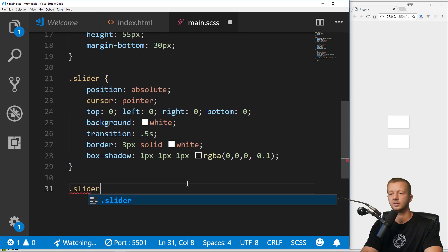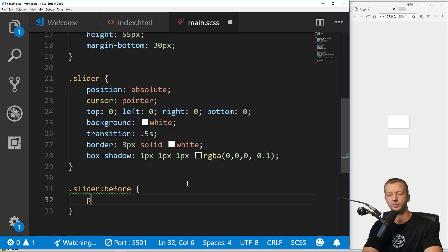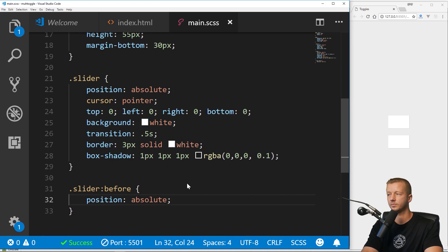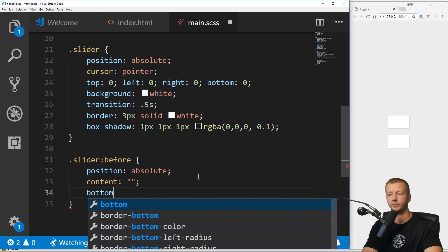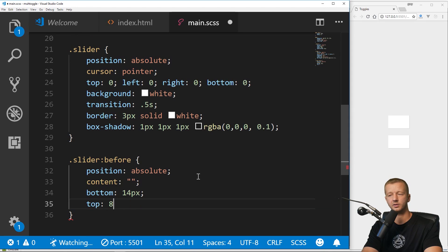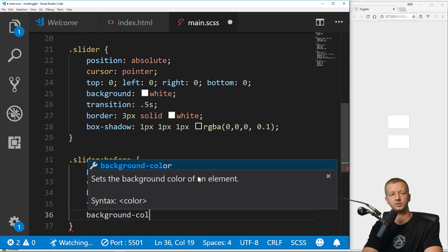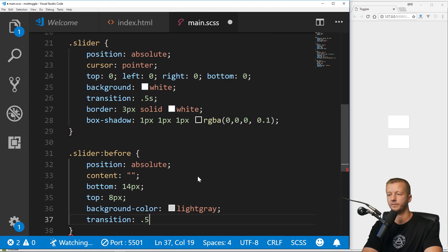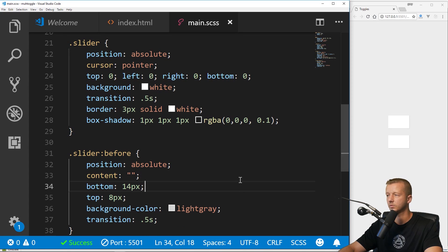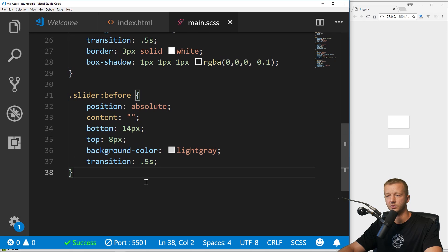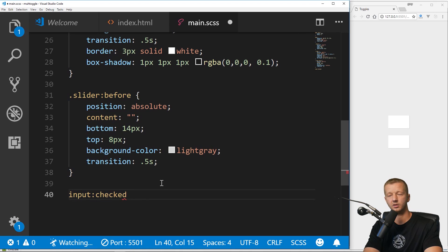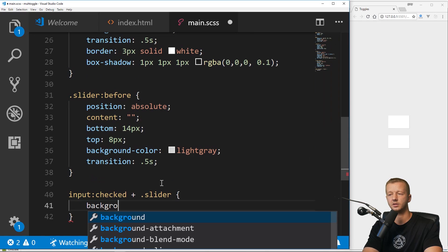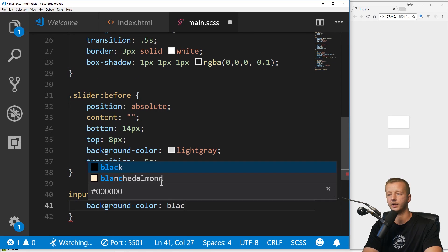We're going to reference .slider::before. Position: absolute, content: empty, bottom: 14 pixels top — I'll describe what's happening here momentarily — background-color: light gray, transition: 0.5 seconds. Then we put in input:checked plus our .slider class — so if it's checked, we say the background-color will be black.